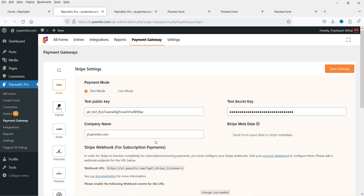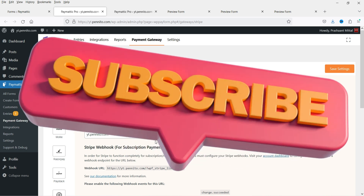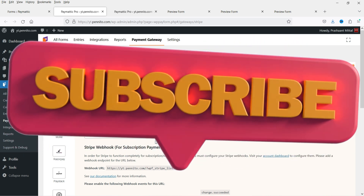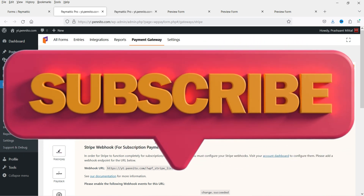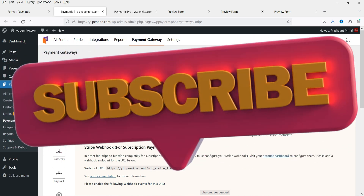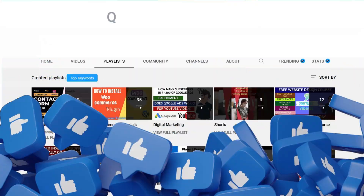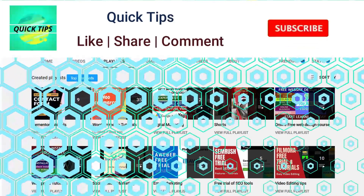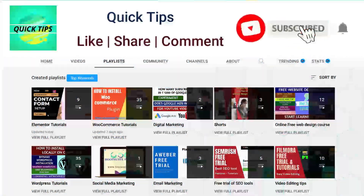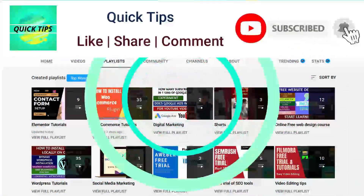If you already have accounts with these payment gateways, you can start accepting payments using them. This plugin has a free as well as a pro version. We will start with the free plugin and later I'll install the pro version and show you the differences. Let's see how we can install the free WordPress payments and donations plugin.